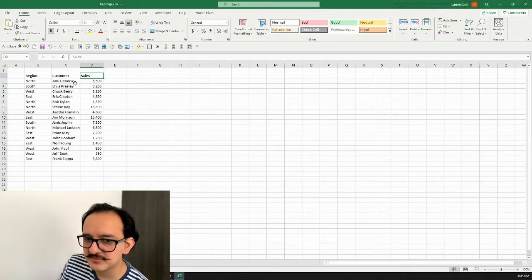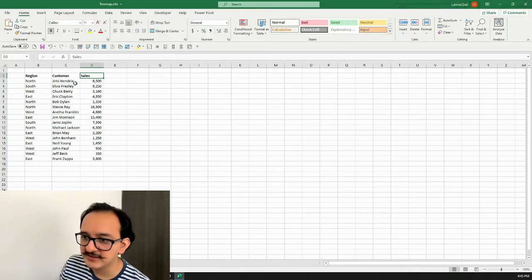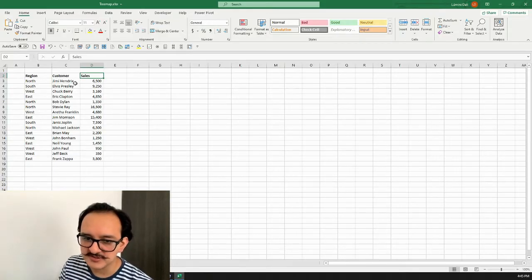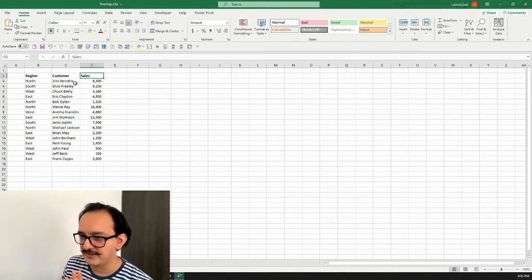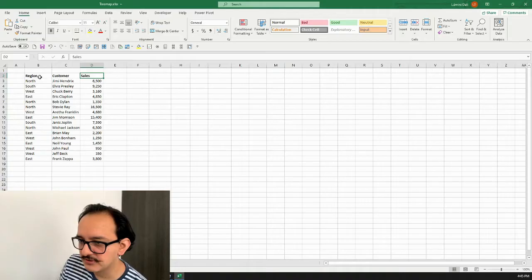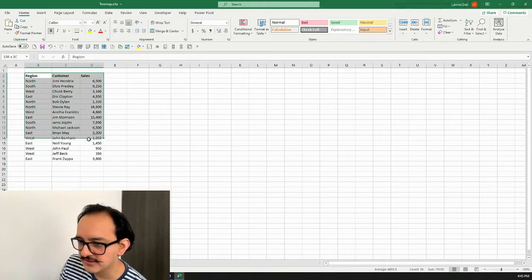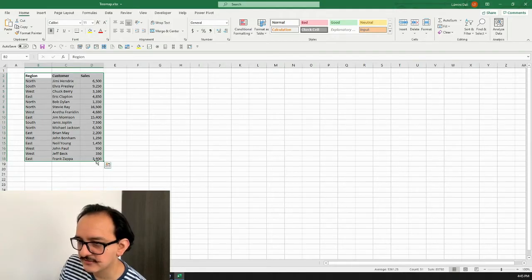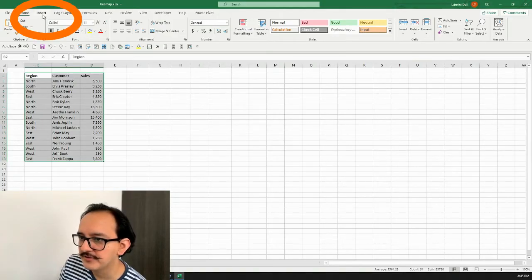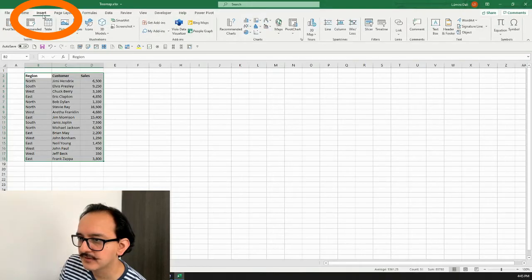It's going to group all of the customers in a certain region — that's what we're going to try to do. So what we want to do now is select all my data from cell B2 down to cell D18, and then go up to the Insert menu.